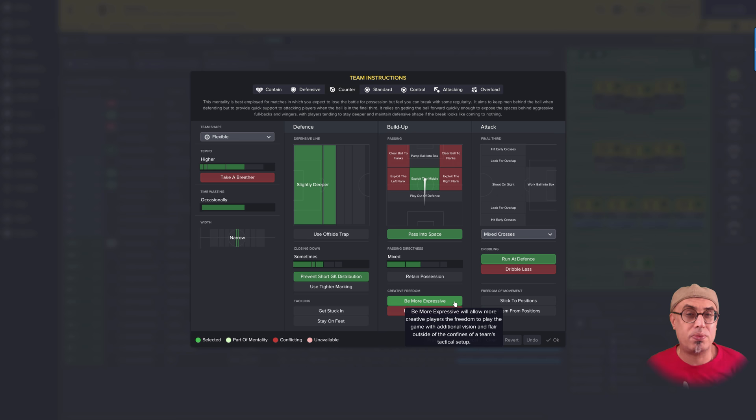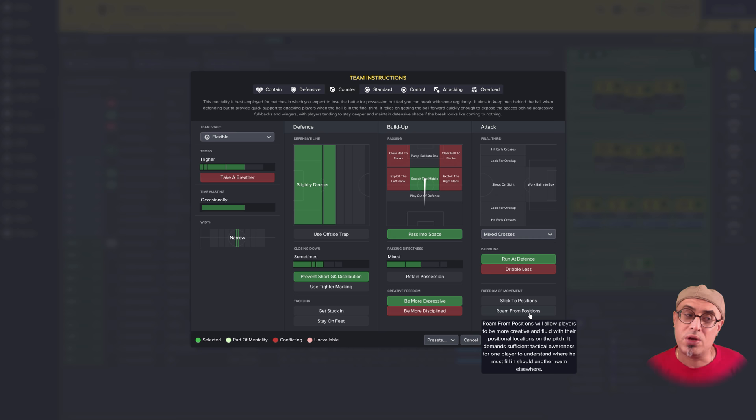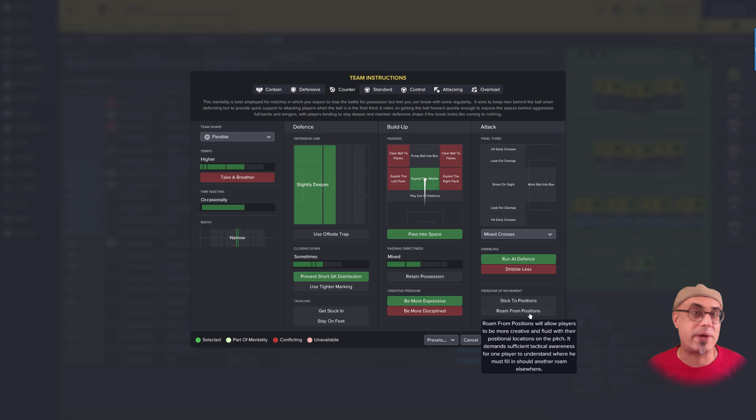But we're not very bad. So we are above average in the league. So this is not a shout I'm going to be using. But we'll see how this shout looks like when we play, because I'm more akin to using roam from positions. Because for my team, we already have creative freedom. We have a reasonably talented squad. But what I want from my team is for them to explore the off the ball. I want them to explore their movement. So roam from positions is actually a much better shout for my team to use. Because instead of using be more expressive, I'd rather go for roam from positions for my specific team.